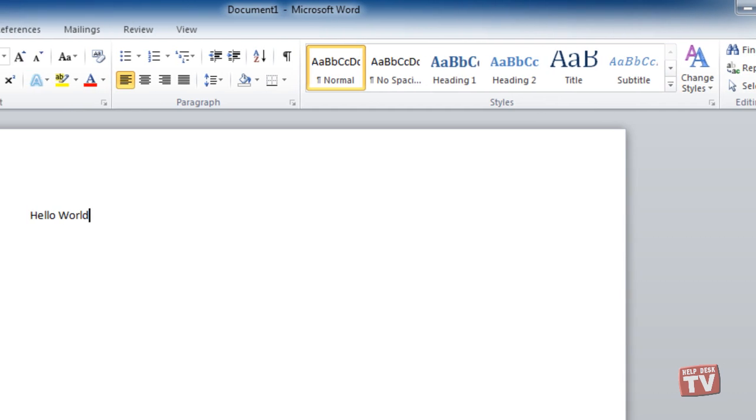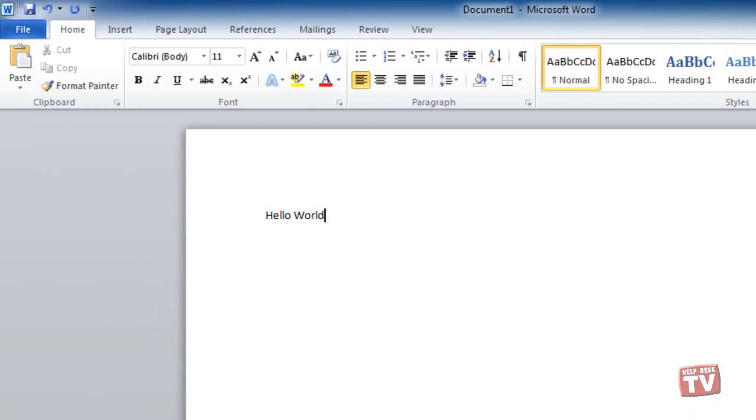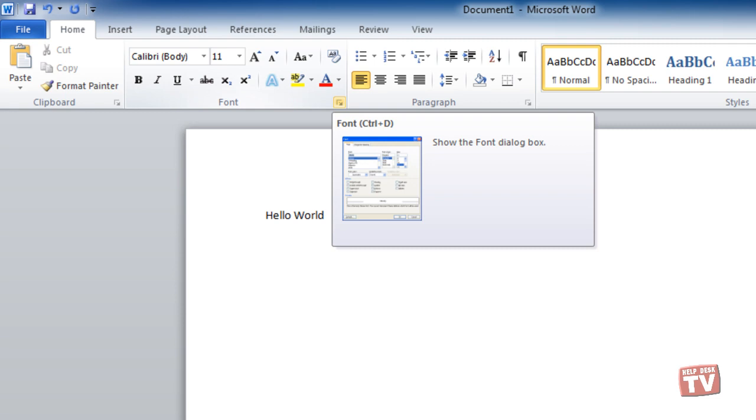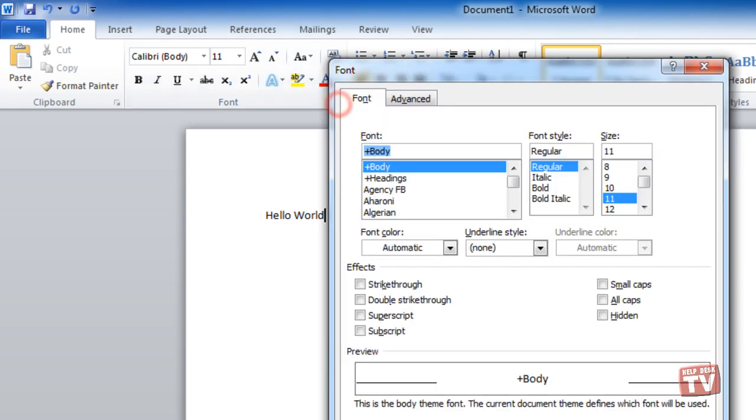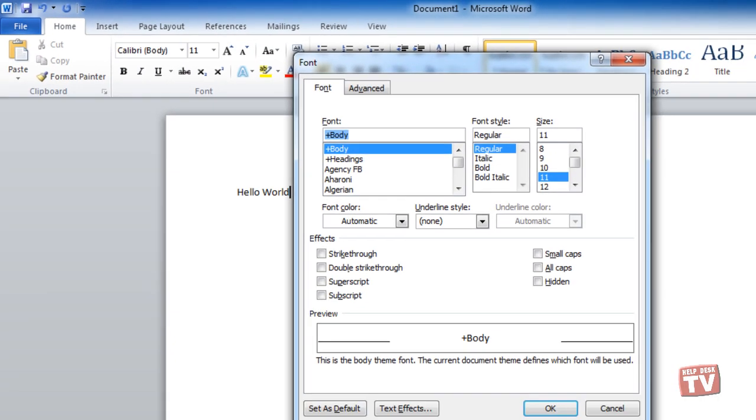For example, when you move your pointer over the font group button, the pop-up box tells us that by clicking this button, you will open the font dialog box.